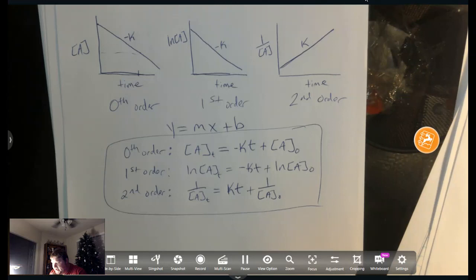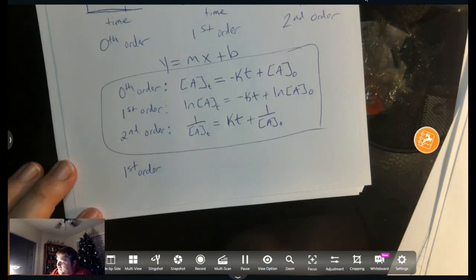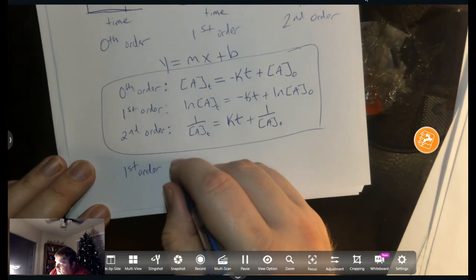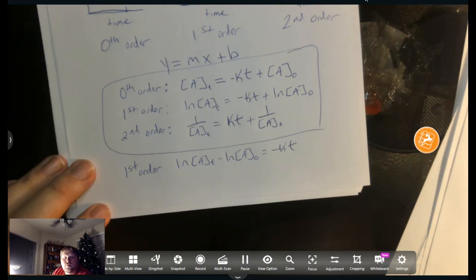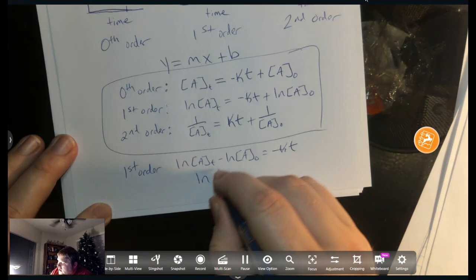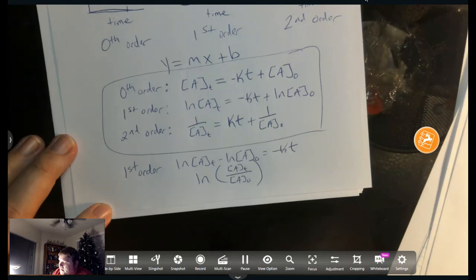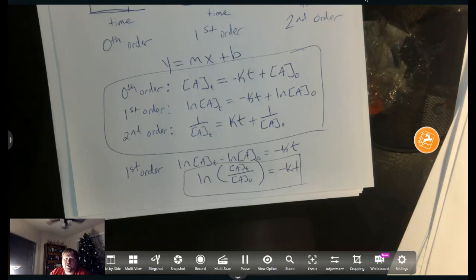You may see these equations in other formats — don't let that confuse you. A very common alternate form for first order: rearranging by subtracting ln[A]₀ from both sides gives ln[A]t − ln[A]₀ = −kt. Using the property of logarithms, this becomes ln([A]t / [A]₀) = −kt. Some people learn it that form. This form has particular merit when applied to nuclear decay and half-lives.